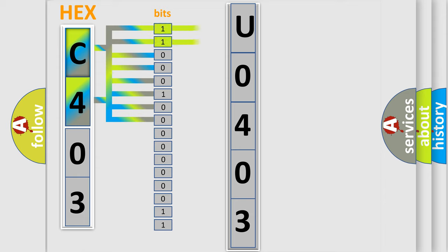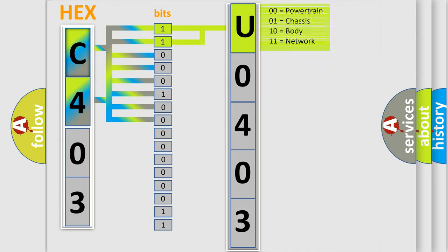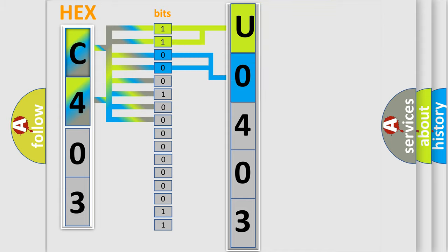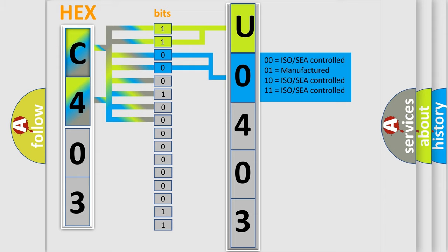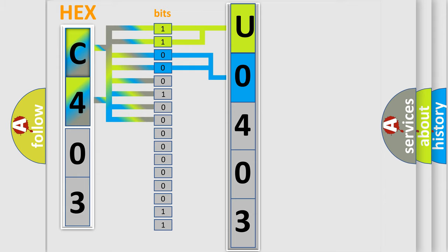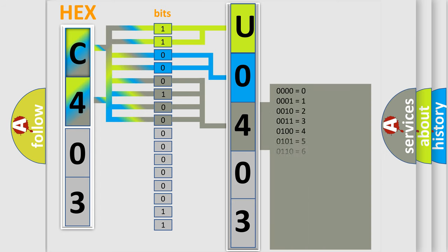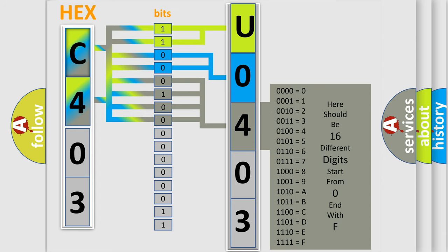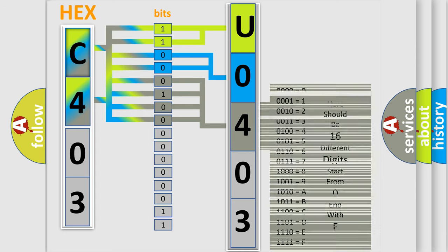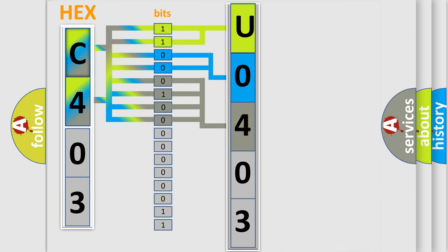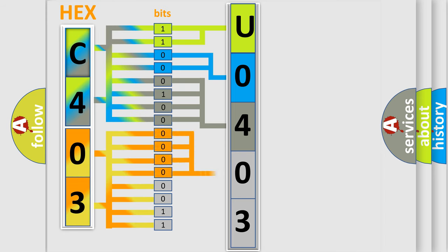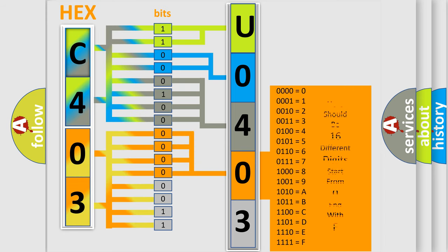By combining the first two bits, the basic character of the error code is expressed. The next two bits determine the second character. The last bits of the first byte define the third character of the code. The second byte is composed of eight bits. The first four bits determine the fourth character, and the last four bits define the fifth character.